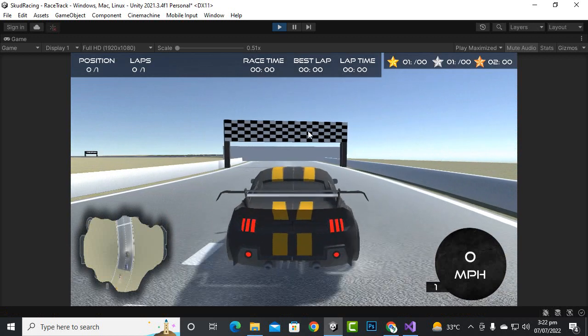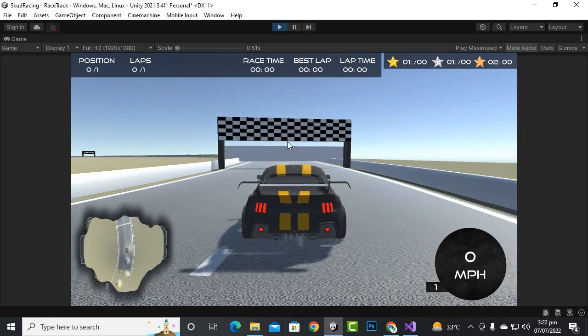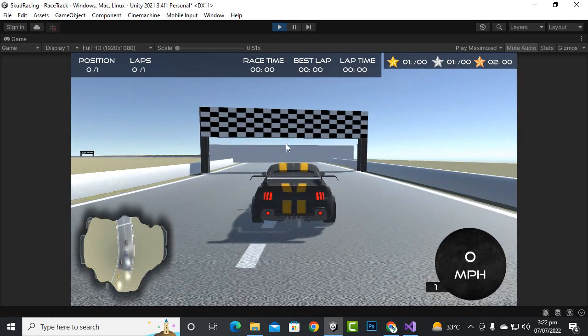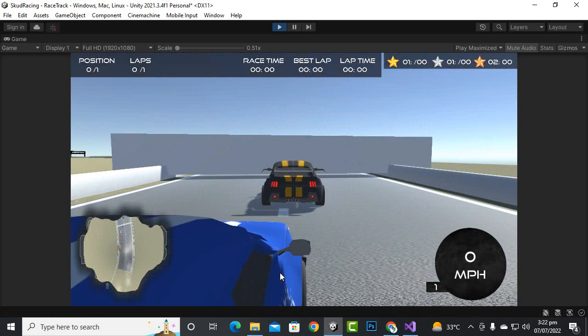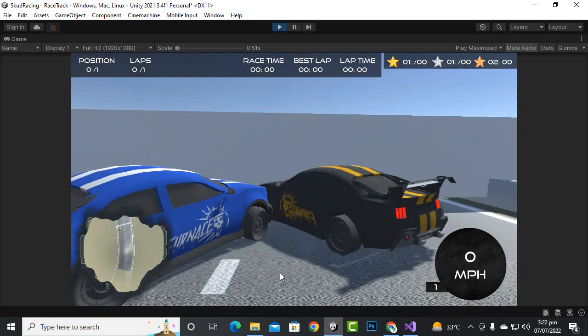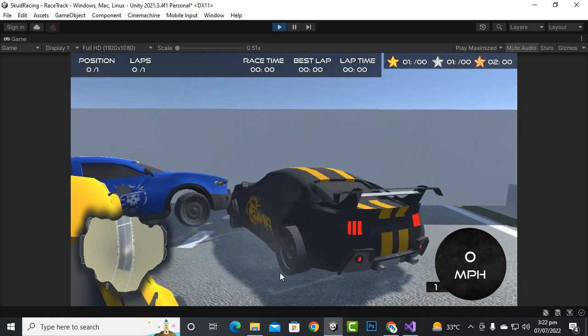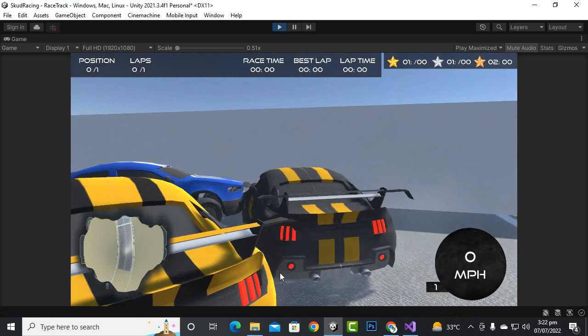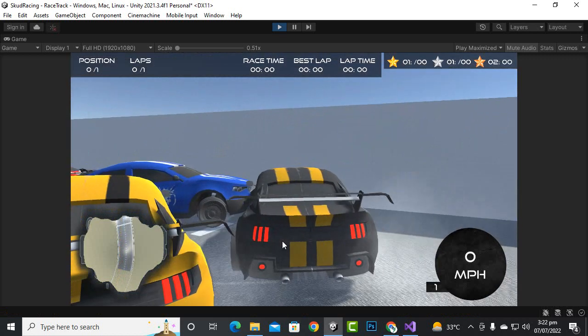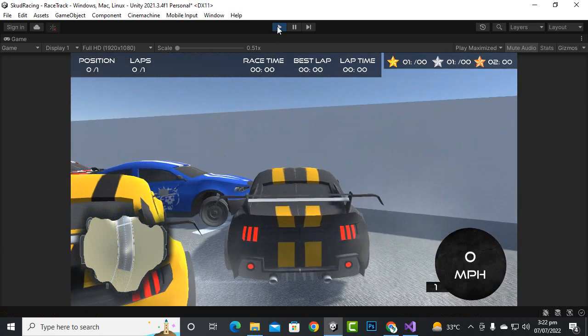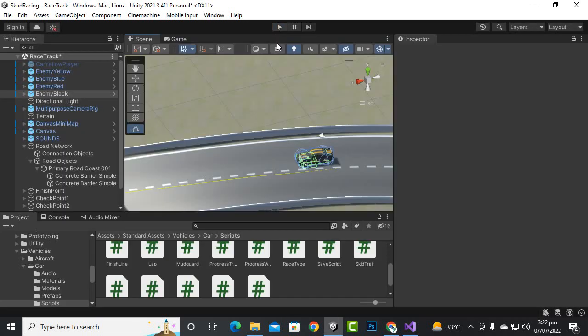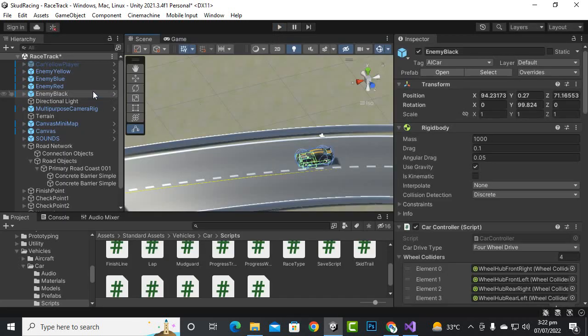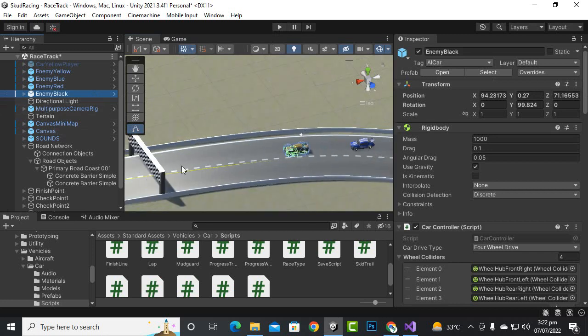Yeah, it struck back and it didn't reverse at all for certain reasons. So we will see what is the problem here. So the tag is AI car, the barrier tag is actually...